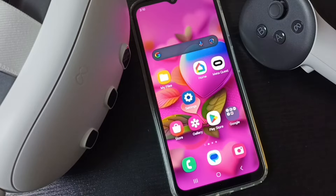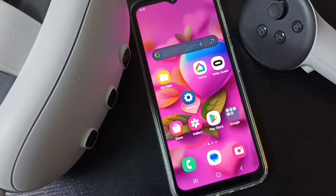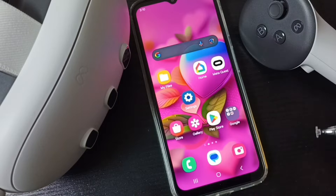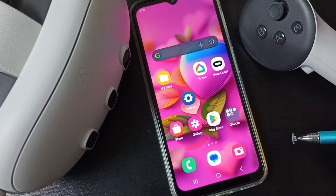Hi friends, this video shows how to cast Metacast 3 to Android TV. Please don't forget to subscribe to this channel, like and share the video.